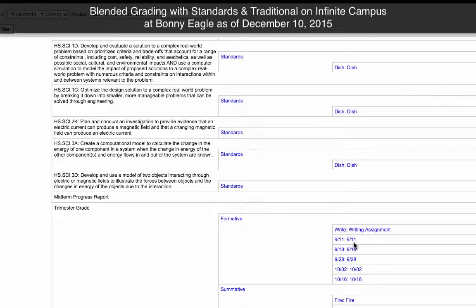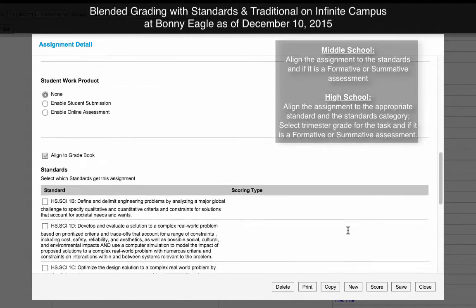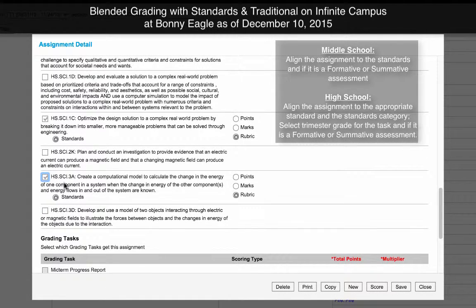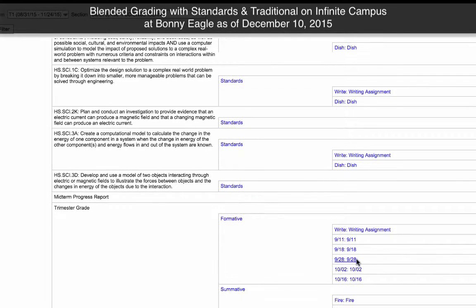To repeat that process — if this writing assignment should also be aligned to standards, when I select writing assignment I can scroll down in the screen and select which standard is being used as evidence. Again, if I was at the middle school, I could select whether it is formative or summative, whereas at the high school I would select only the standards category. Then I click save. You will see that this particular assignment now appears underneath our formative category underneath trimester, as well as under the standards category for the appropriate standards selected — so although this is only one assignment, it is appearing in three different places.